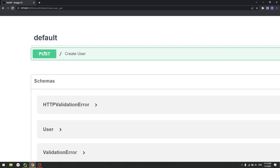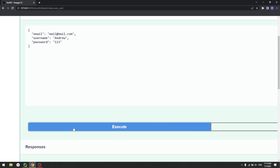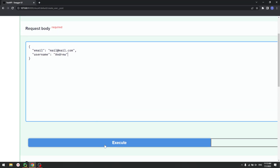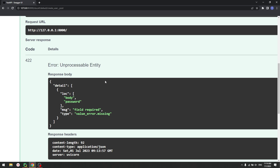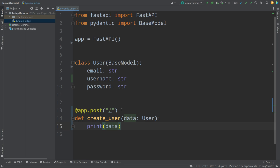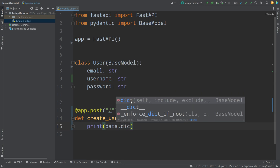Now, refreshing the docs, I can see it's showing as POST. Let's quickly change the data: email is 'mail@mail.com', username 'Andrew', password '123'. Press execute, and now if I go back to my application, I can see that all the information is here — email, username, and password. If I forget about one field, like password, and press execute, the response is an error: 'unprocessable entity', field error, 'value error missing' — password is missing from the body. That's basically what Pydantic is created for — adding those validations. You can also access fields directly, like '.username', without parsing anything yourself.